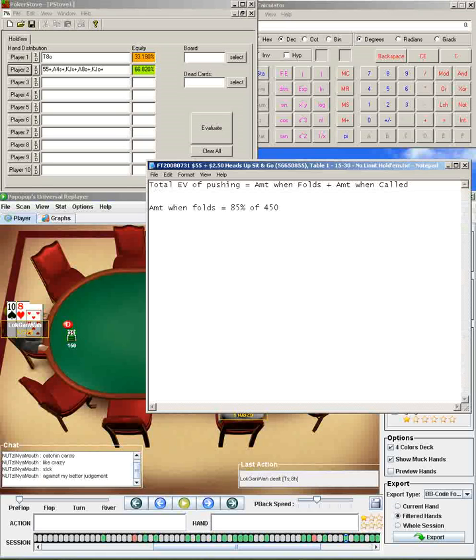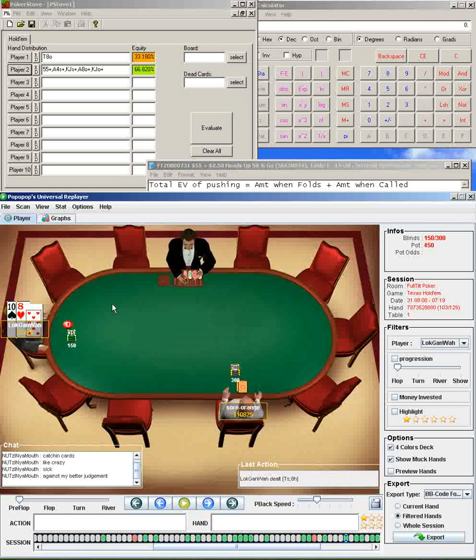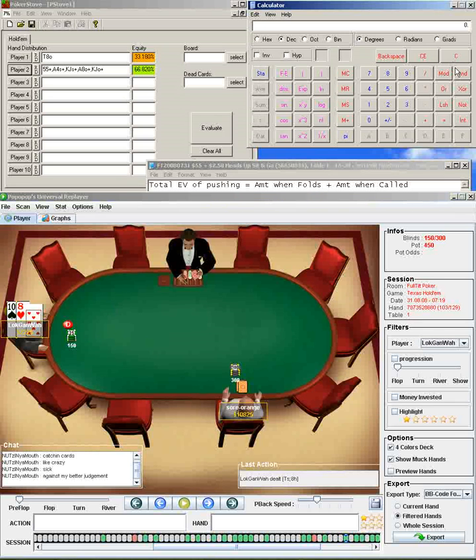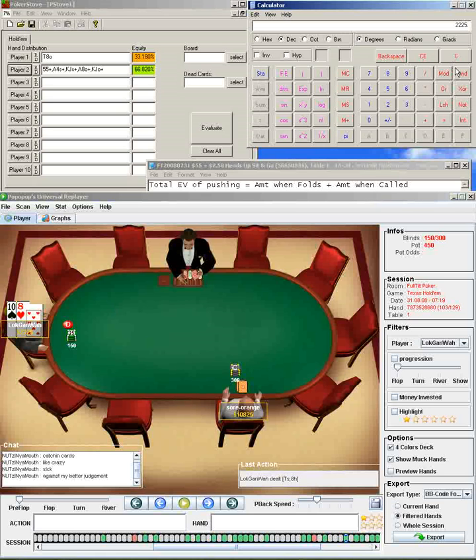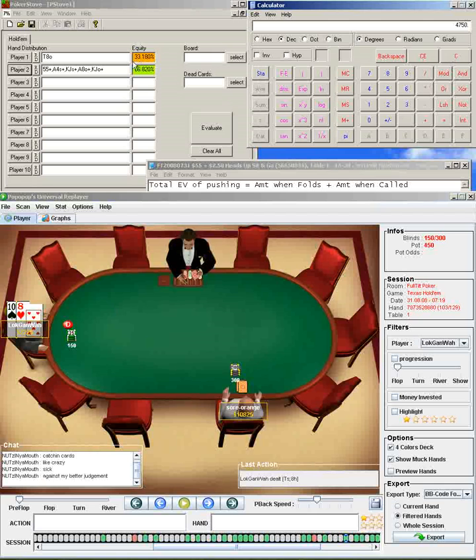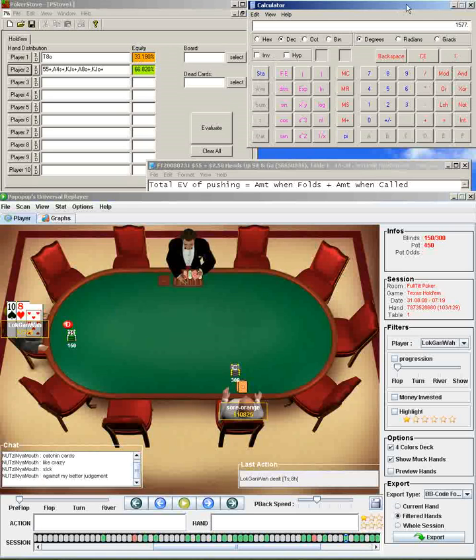The amount you win whenever he calls is a little bit trickier, not much. To figure that out, you know your equity in the pot is 33.2%. Now you need to know how big the pot is. The total pot will be what you have in your stack after posting the small blind, which is, in this case, 2225, plus your small blind, which is 150, and times 2, since he's going to put in the same amount. Y'all both will put in 2375, so the total pot will be 4750 in this case. And your equity in that $4,750 pot is 33.2% about. So 4750 times 33.2, or 0.332, equals 1577.